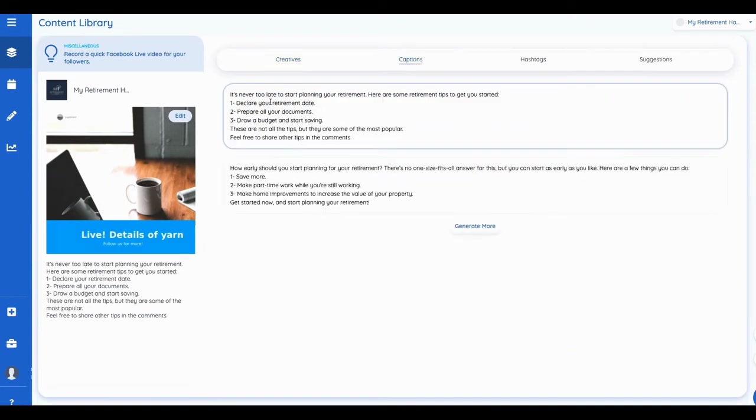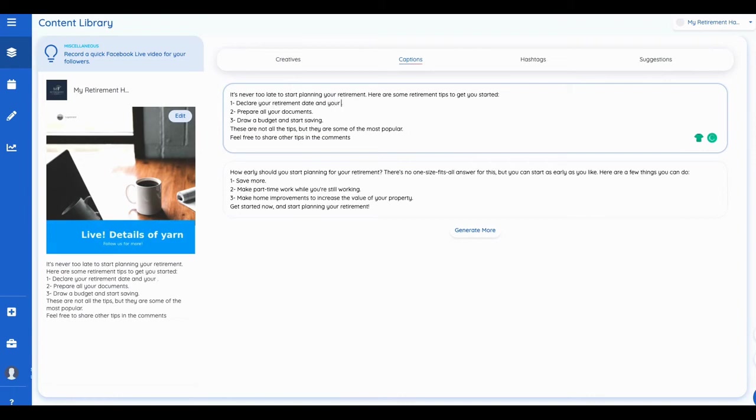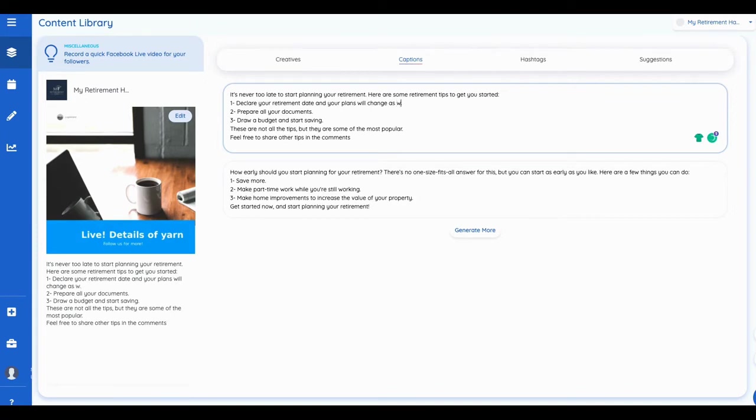change it up, declare your retirement date, or I can generate more here, right? We change the retirement date and your plans will change as well. Right. And so that's something that you can add into the copy.